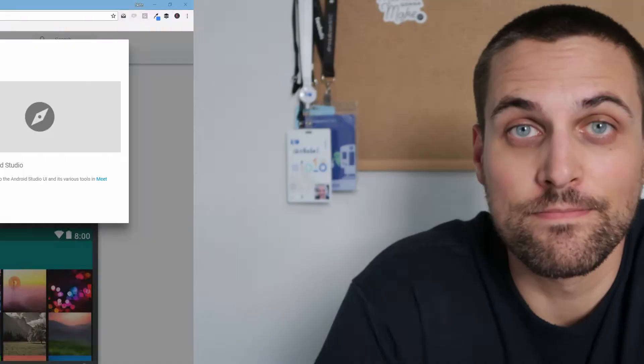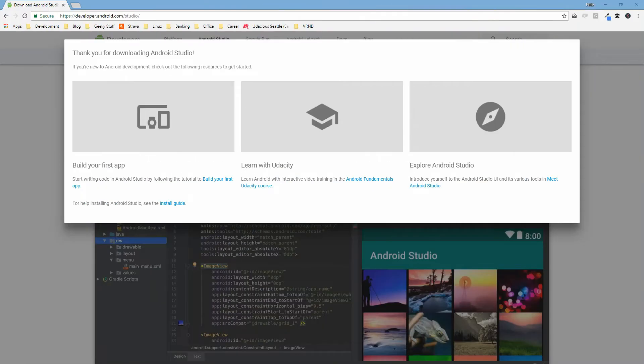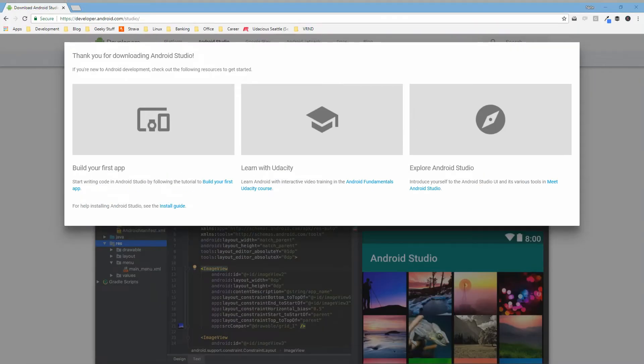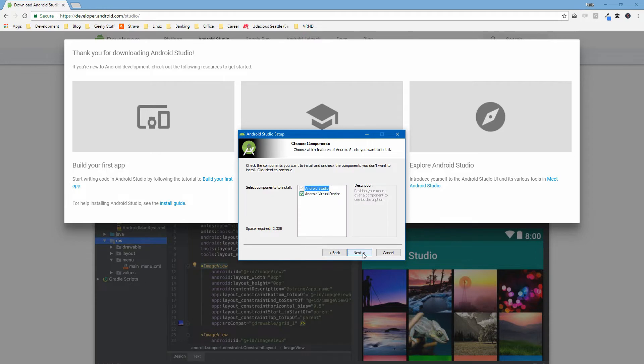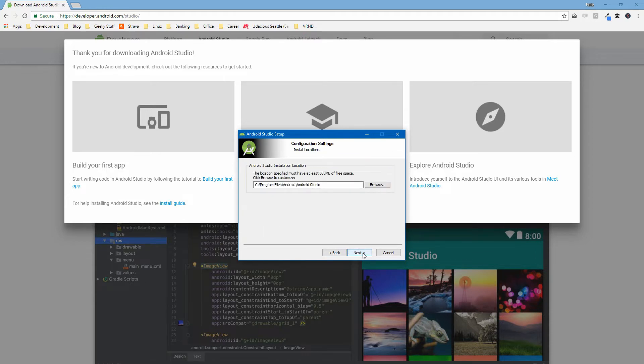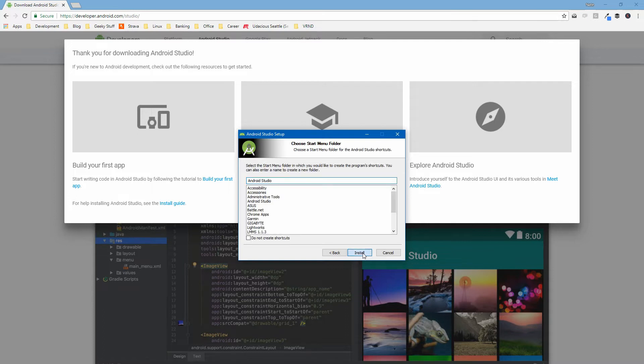We have Android Studio downloaded. Let's walk through the install process and get it ready to go on our machine. So once the install is complete, we can double click on the downloaded executable and this will pull up the install wizard. From here, we can hit next throughout the entire process and leave the system defaults.